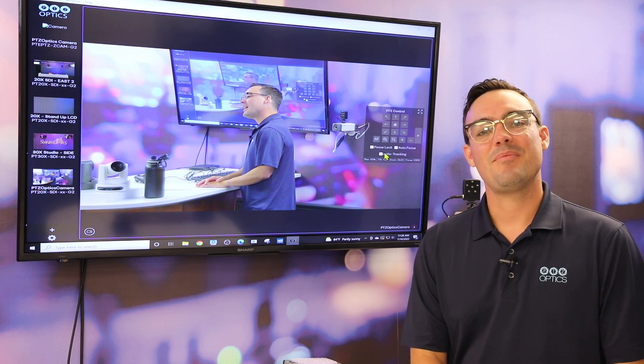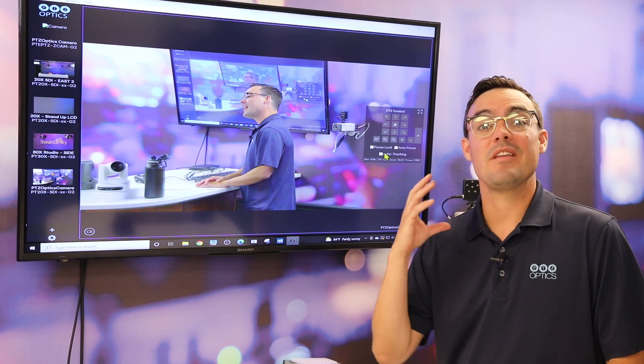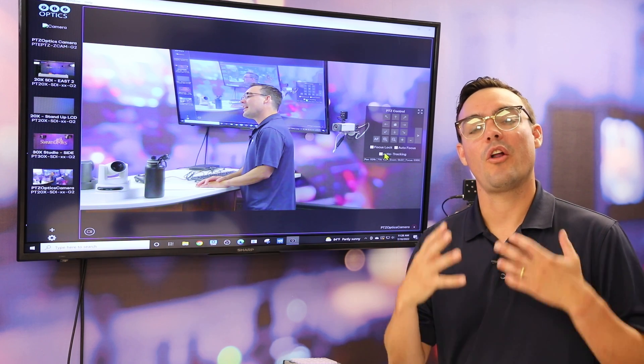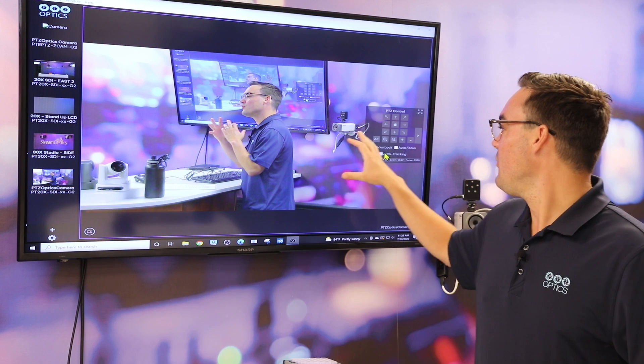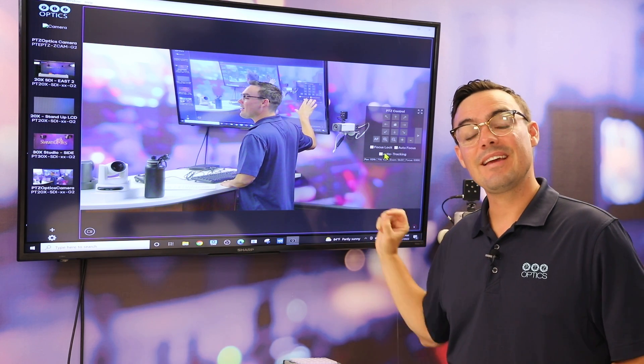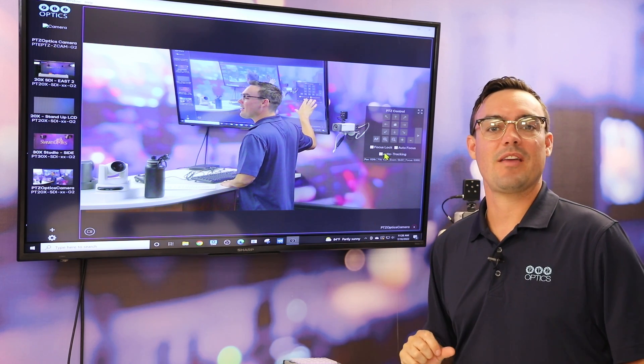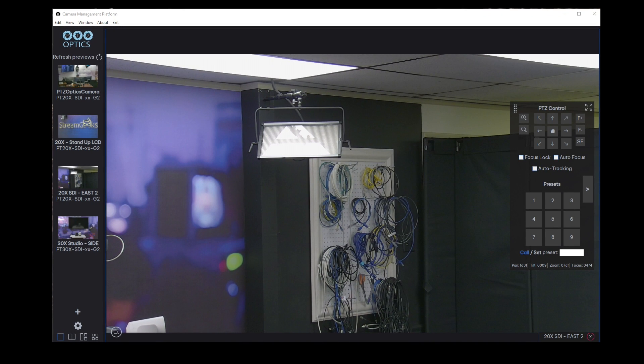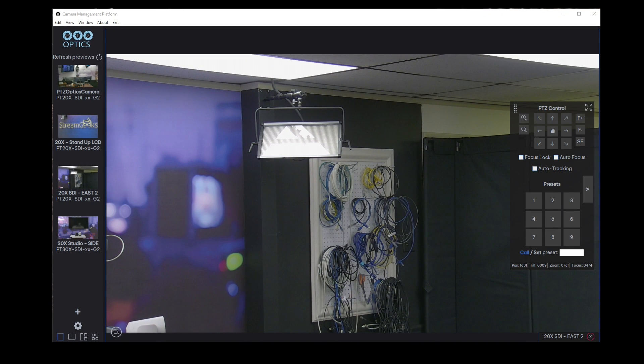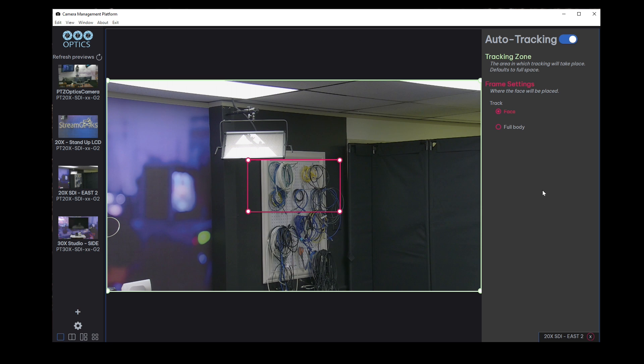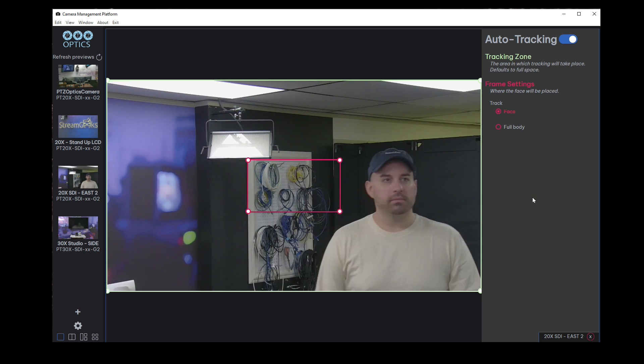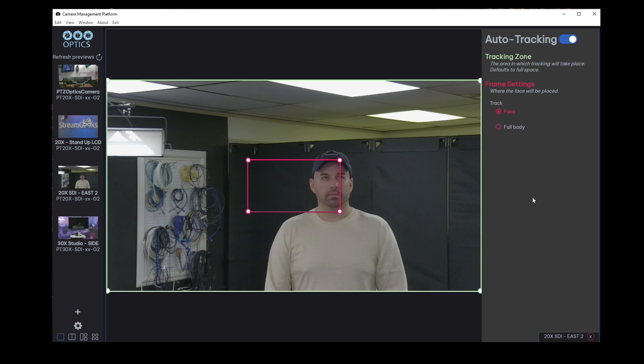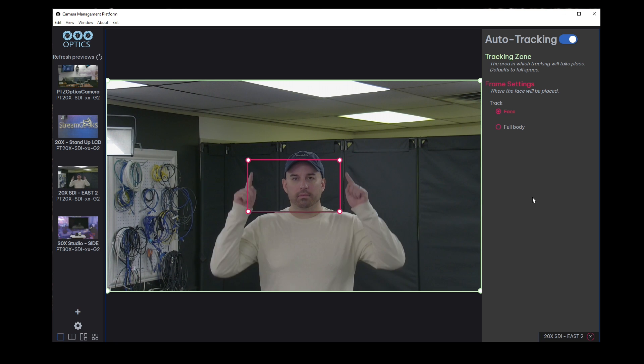So the camera management platform has the capability of enabling auto tracking. What you do is in the PTZ control camera area, you can click the auto tracking button, which will enable auto tracking and show you a red box, which can be turned on to either to track your body or track a face. So let's go ahead and take a look at that. When we click auto tracking here, what we're going to see is the body and the face square pop up here. And what I'm going to do is I'm going to drag it up to where my face would be.